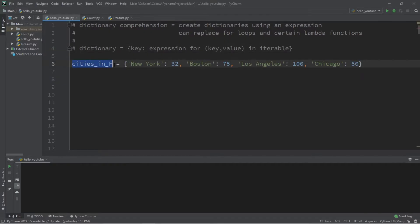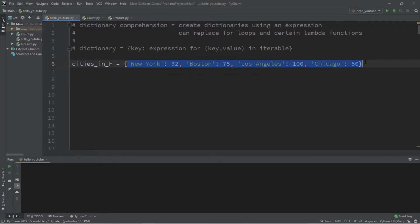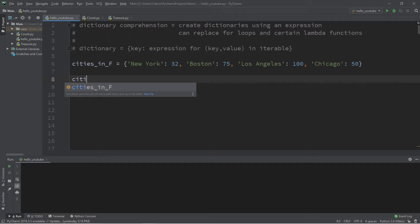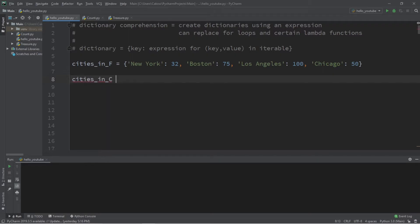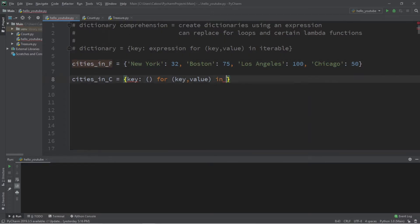For our first example, we're going to take this dictionary named cities_f — F is short for Fahrenheit. I have different city names as keys and relative temperatures as values in Fahrenheit: New York is 32 degrees, Boston is 75, Los Angeles is 100, and Chicago is 50. We'll be creating a separate dictionary where all of these temperatures will be in Celsius using a dictionary comprehension. So we follow this formula — let's name the new dictionary cities_c, short for Celsius, equals, and we follow this pattern: first our key, colon, then our expression, for key, value in our iterable of cities_f.